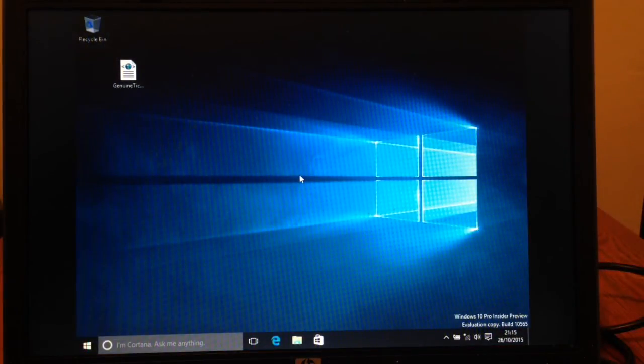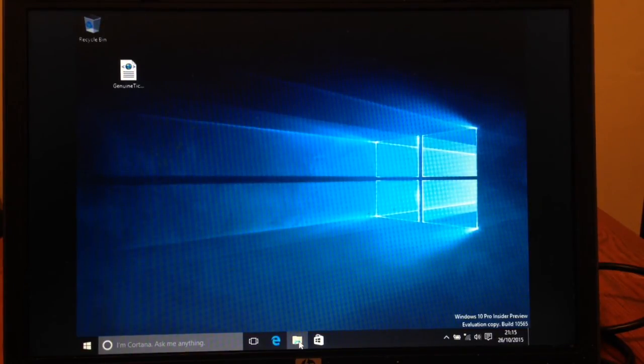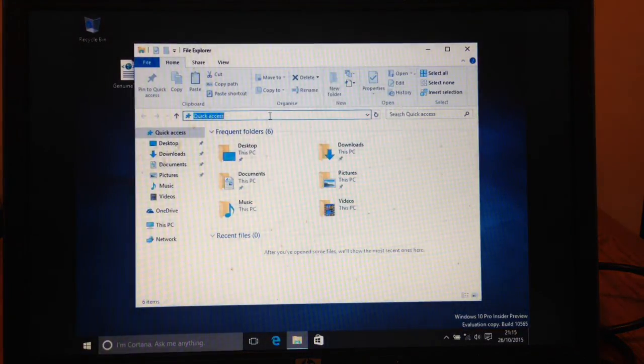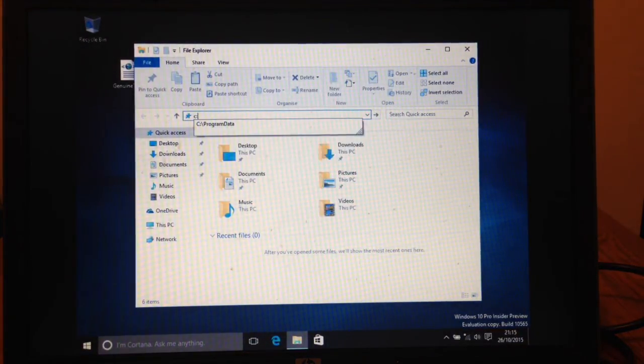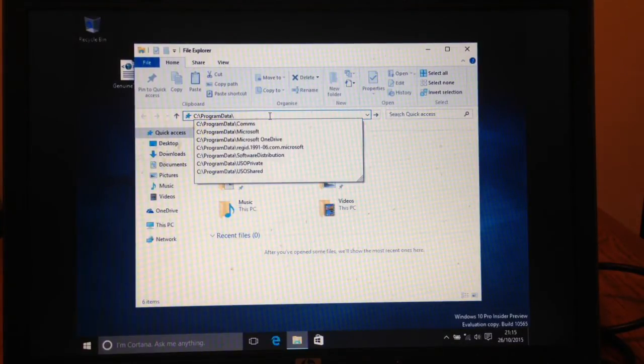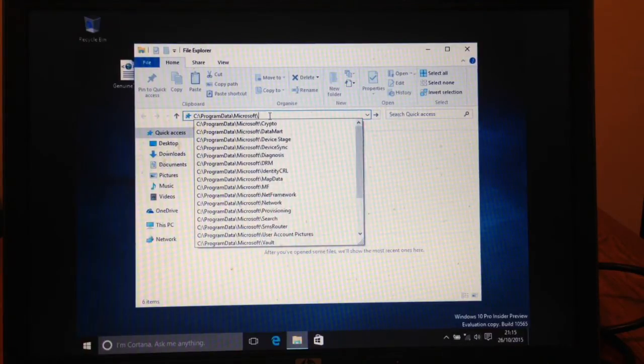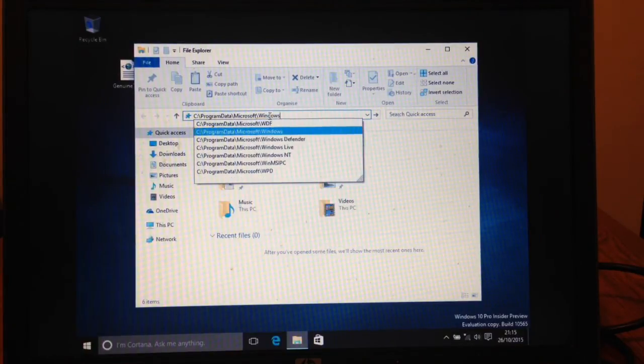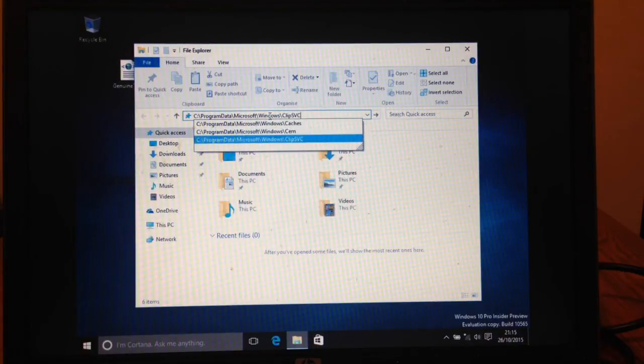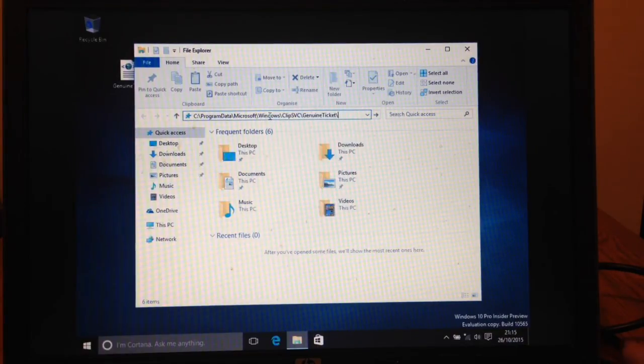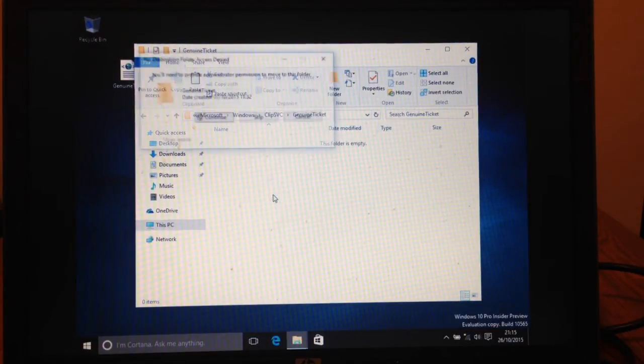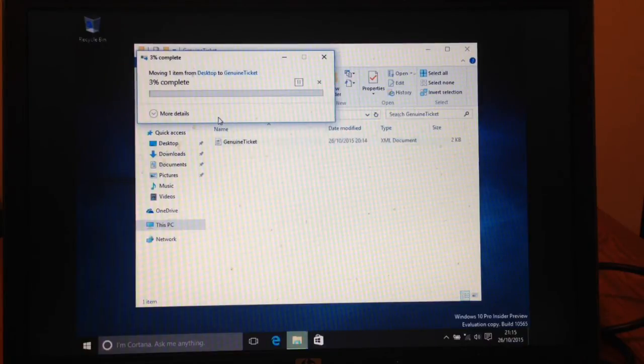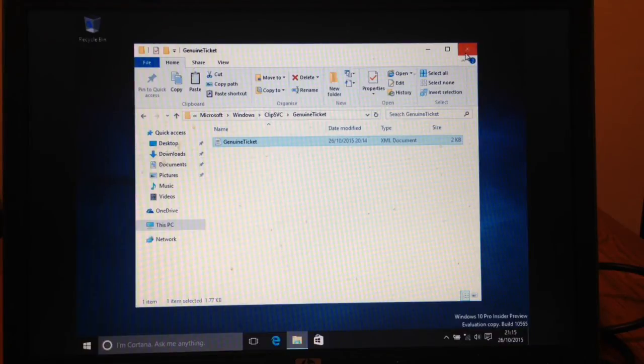OK so we are on the Windows desktop. And I have copied the genuine ticket from my USB key to the desktop temporarily. And now I need to go and put it in the correct place it needs to be. So if we go to file explorer and type C, program data, and then down arrow. After the backslash we can then go to Microsoft, backslash, Windows, backslash, ClipSVC, backslash, genuine ticket, backslash, press enter. I am just going to copy this file in and say continue to the administrative prompt. And now all we need to do is restart.